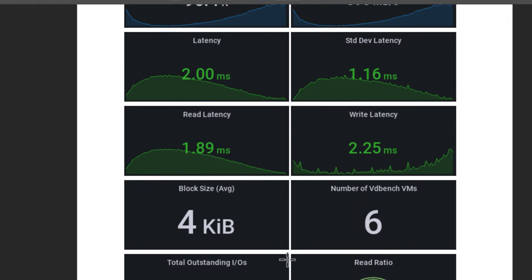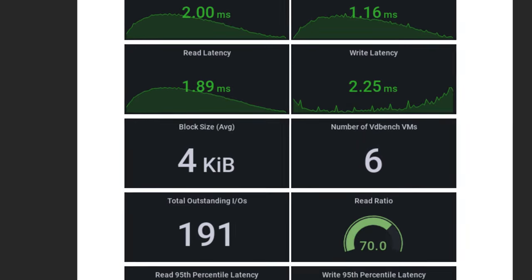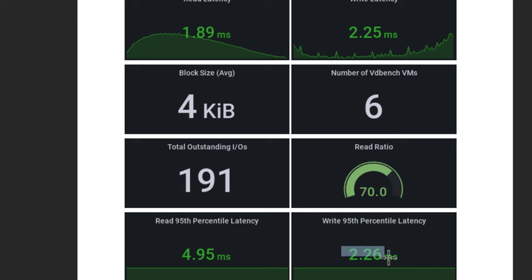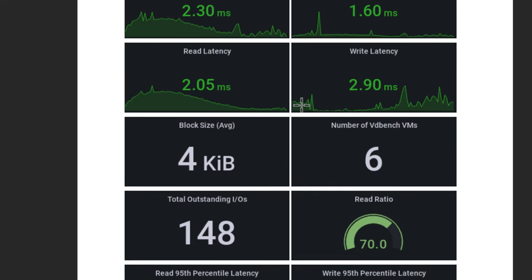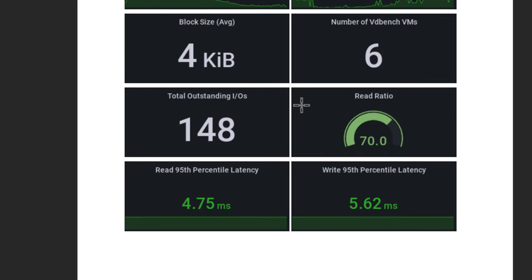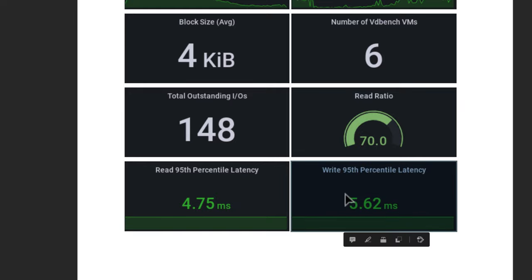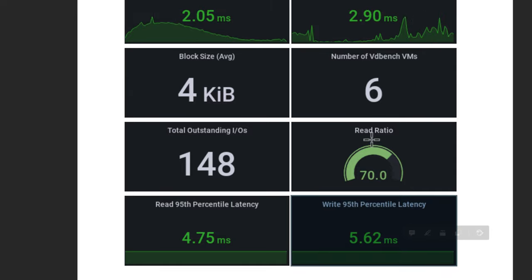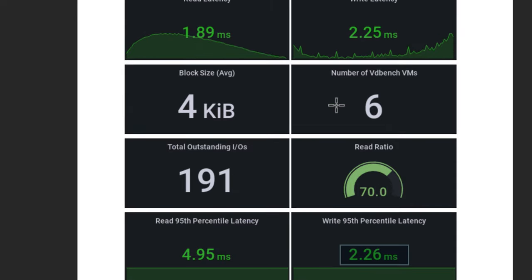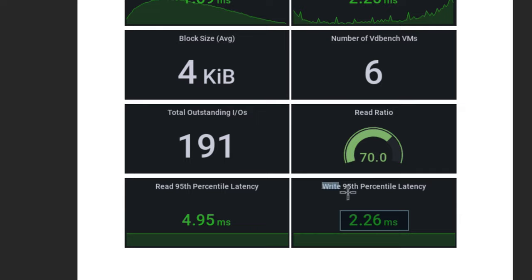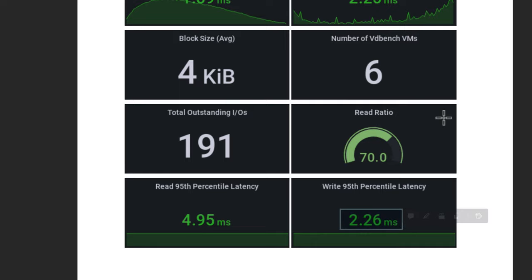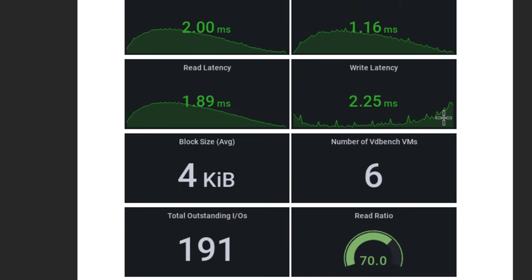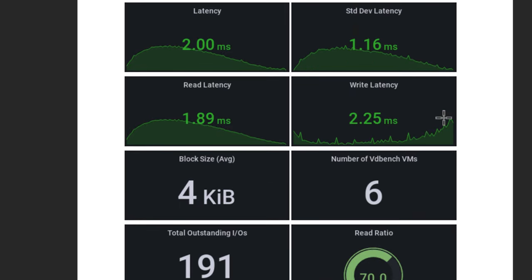And one of the things, if you compare this write latency with the 95th percentile of write latency, if I flip over to the before Intel Optane, I have cut that in half. Again, 5.62 milliseconds under full load is really, really good. However, with Intel Optane, this write 95th percentile latency is half of what I saw with the all NVMe configuration.